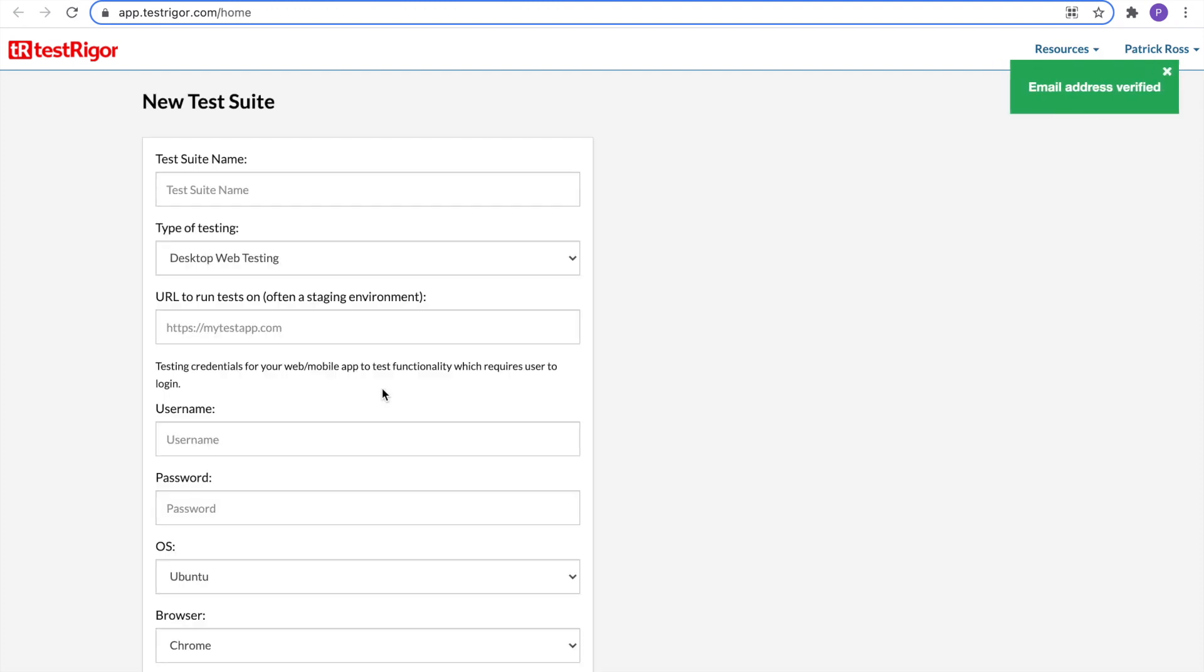Congratulations! You have a TestRigger account. Before we create our new test suite, we want to download TestRigger's Test Case Recorder tool. It's a Chrome extension.